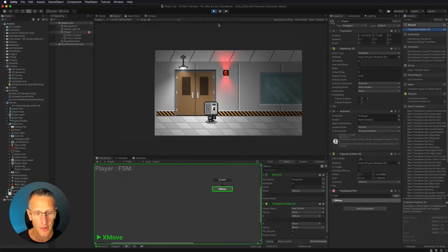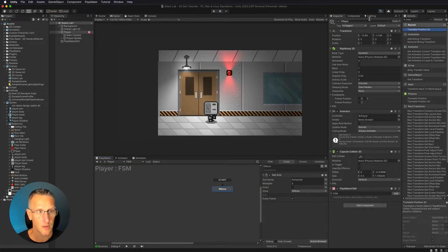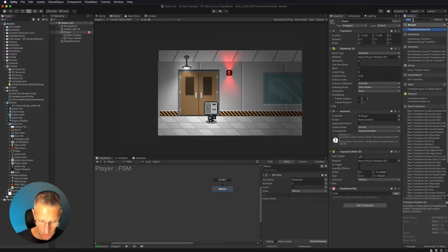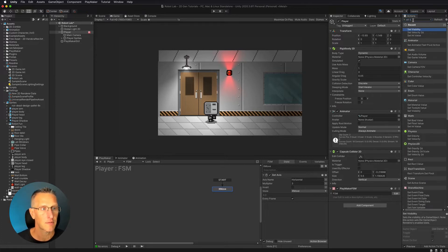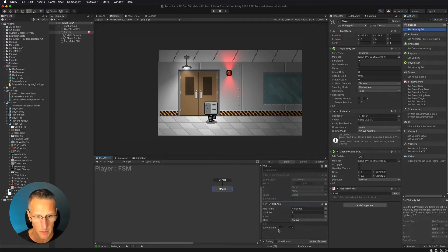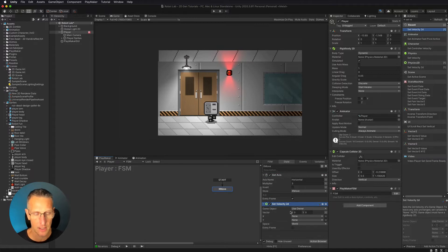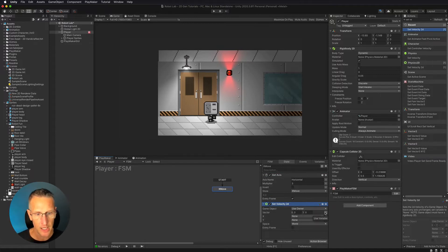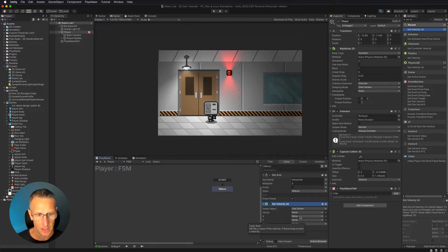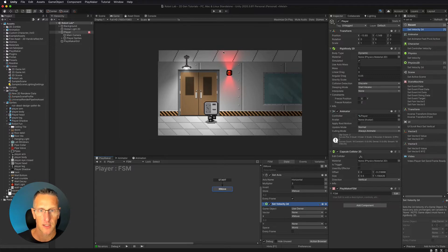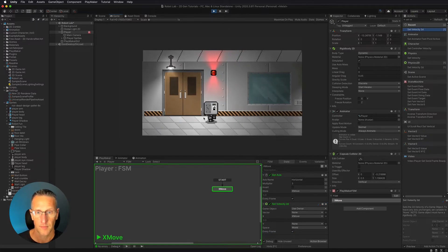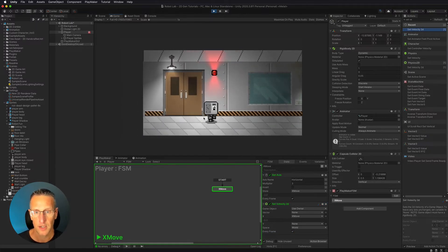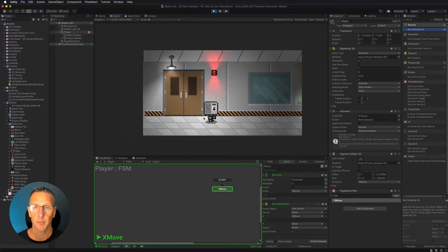Now, the other option is instead of using translate, we can use set velocity. So set velocity 2D, because we are in a 2D game, and I'm going to move that underneath the get axis because we want to get the axis first, and then we're going to utilize it. I'm going to uncheck vector, and I'm going to check the global xMove on our xAxis. And then we also want to make sure this is every frame. So you can see that this also works. So both of those apply.